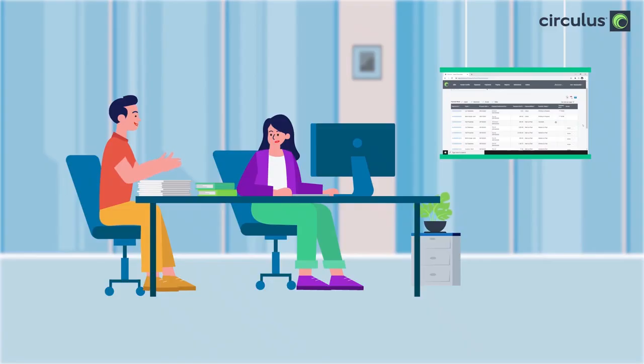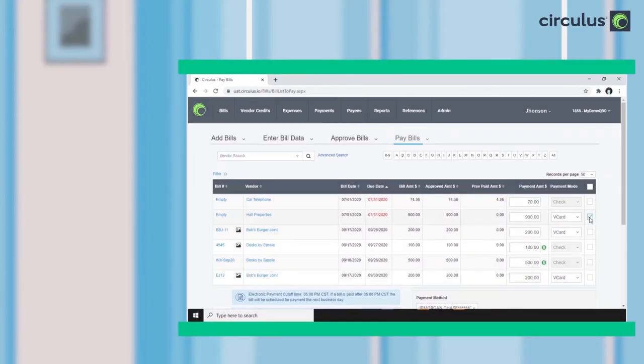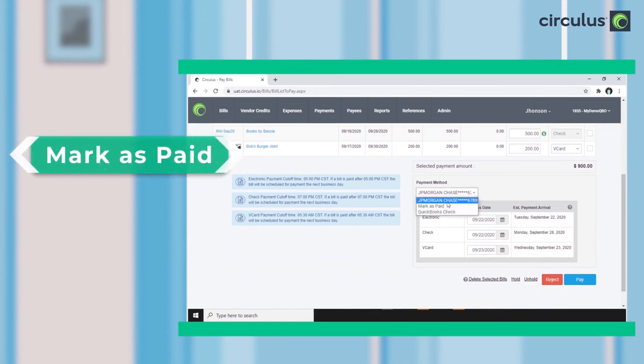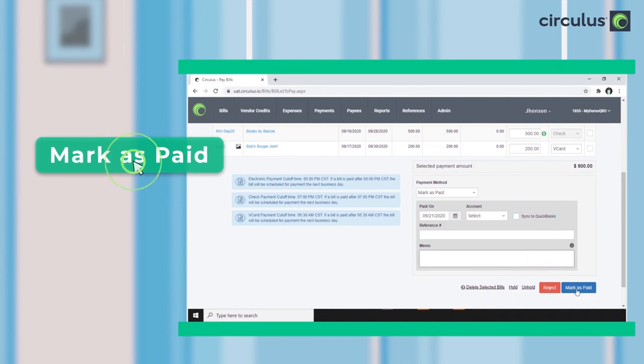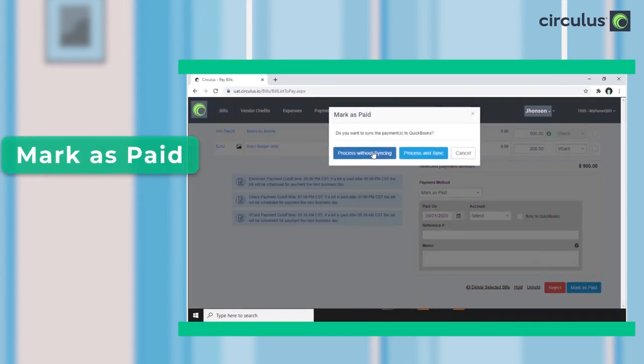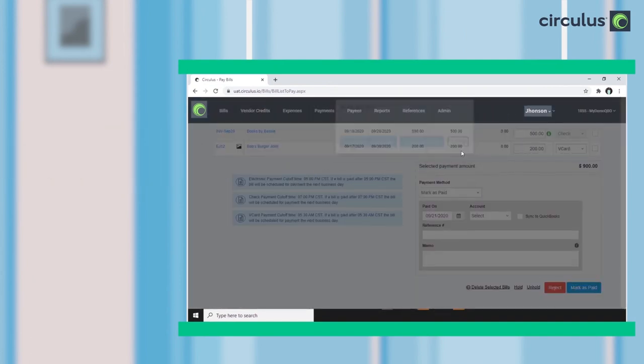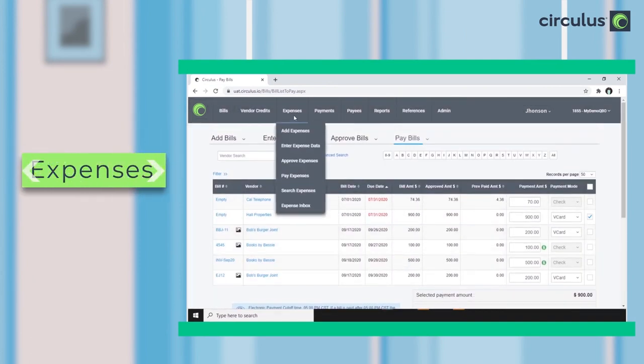So what if I make payments outside of Circulus? Well, anything paid outside of Circulus can be flagged with mark as paid. And you can update any QuickBooks check payments in Circulus as well. Also, the solution takes care of expenses too.